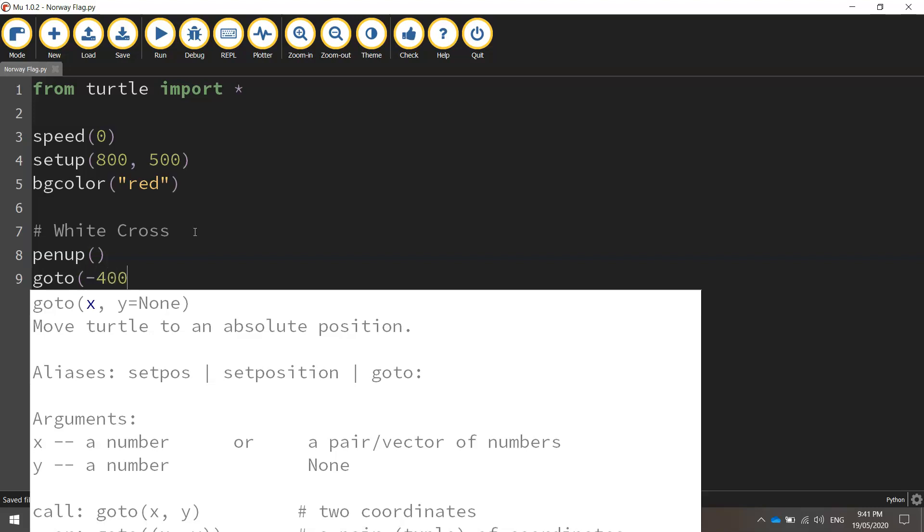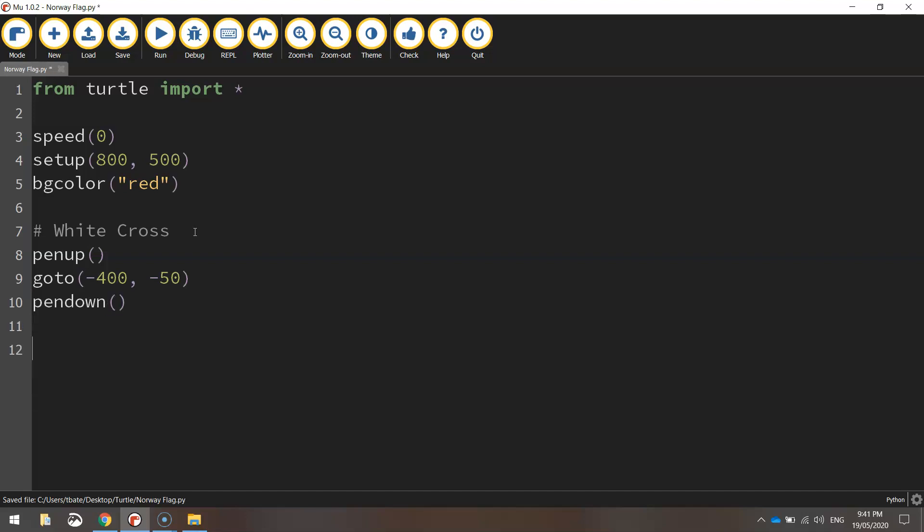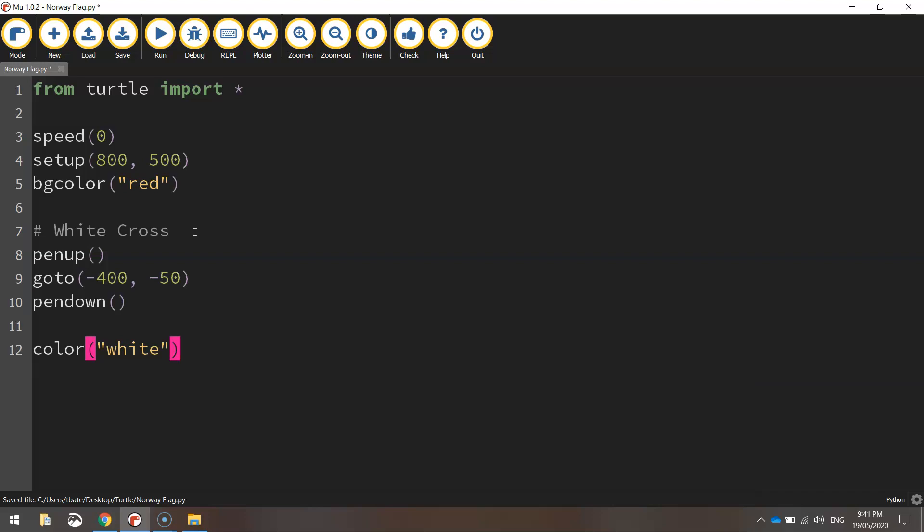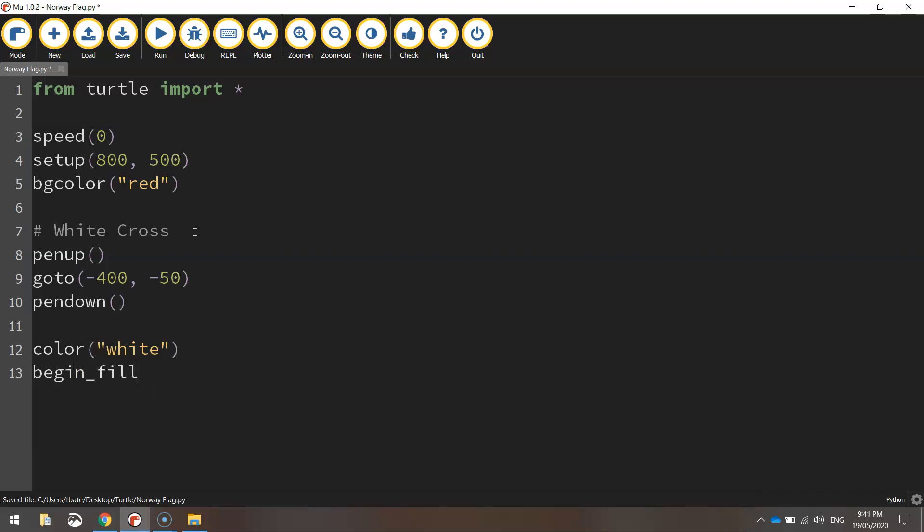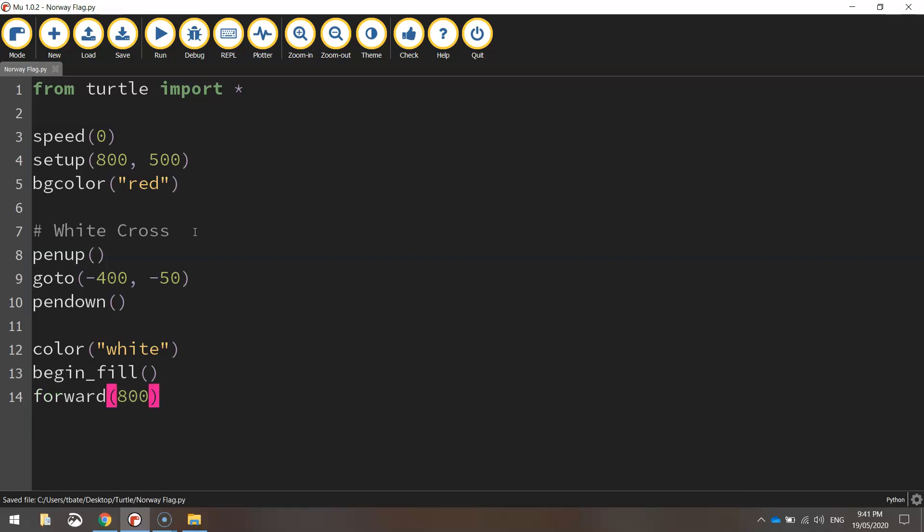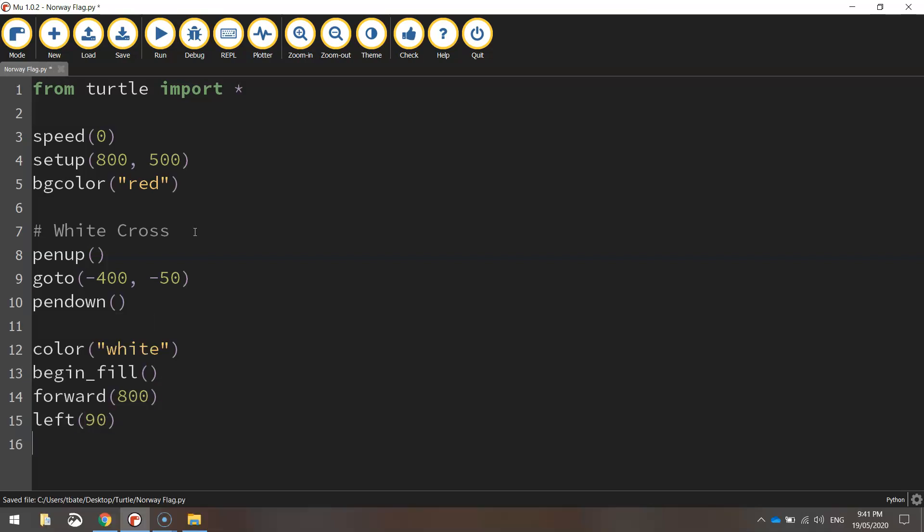And we're going to start by lifting the pen up off the page and moving into the start position, which is minus 400, so way over to the left of the page, and minus 50. Okay, so we're just going up a little bit there. And we'll put our pen back down once we're in position, ready for drawing. Okay, so the first thing we're going to do is change our color to white. And then we're going to turn our fill on. So the shape that we draw will have a fill color. And we do that by calling up the begin fill function. Then we're going to start drawing our shape. So we're going to move forward 800 pixels. That's moving across the page. And then we'll turn left at 90 degrees.